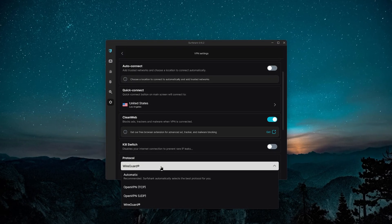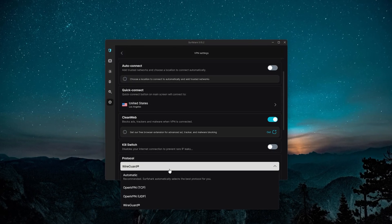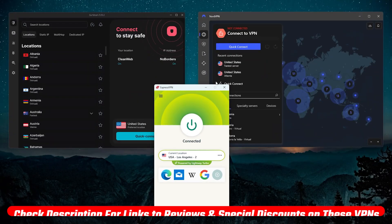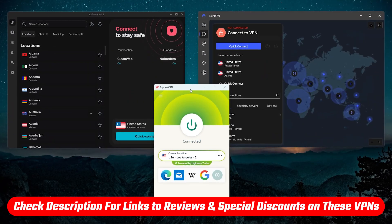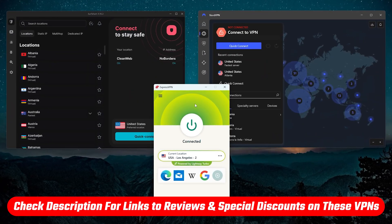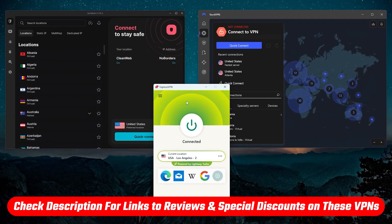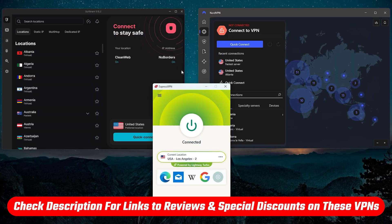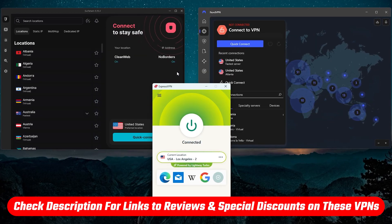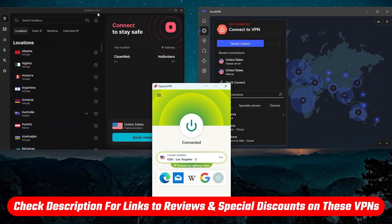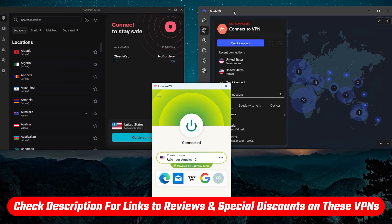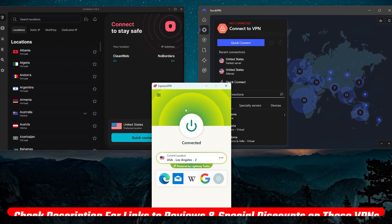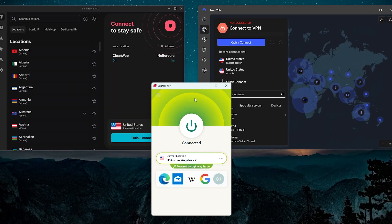And if you do want to try out any of these, there will be discount links in the description that will save you some extra money, as well as full reviews that will tell you everything you need to know about getting started with one of these VPNs right here.